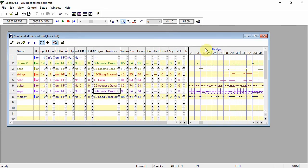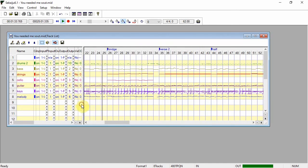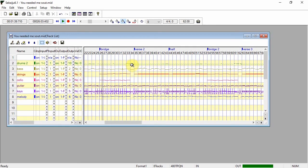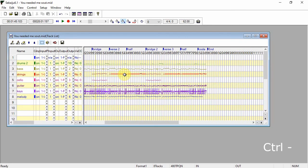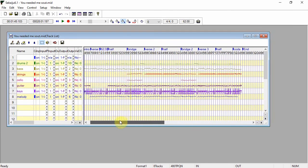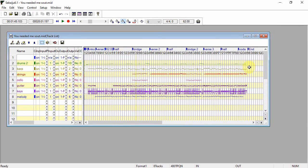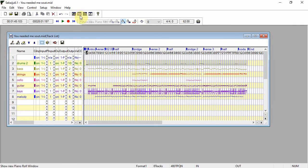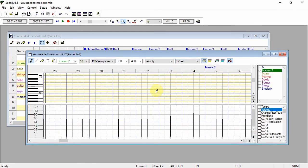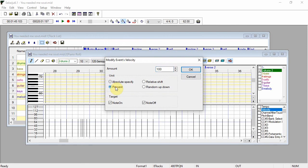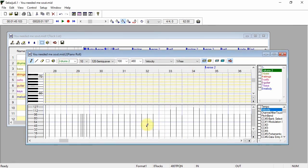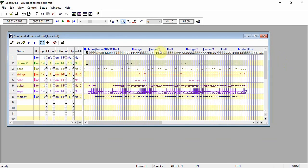And we'll listen again. Now I think the drums could do with a bit more volume. So we'll highlight the drum track. You can see the drums velocities are mostly at 50%. So let me go up to modify events velocity. And we'll add 30% to that. You can see it's gone up. That's fine. Now let's listen again.